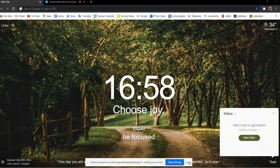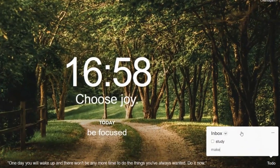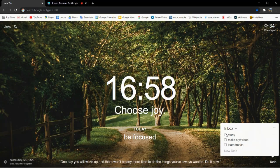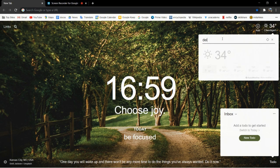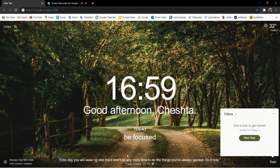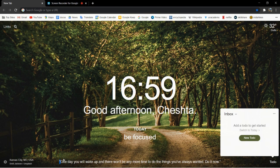Next up is Momentum. Momentum is probably the most hyped extension out of all of these, and yet many people don't know about it. It replaces your normal Chrome new-tab page and offers you a to-do list that you can check off when you're done with tasks for the day. You can also check the weather for any location and it shows a new quote every single day.